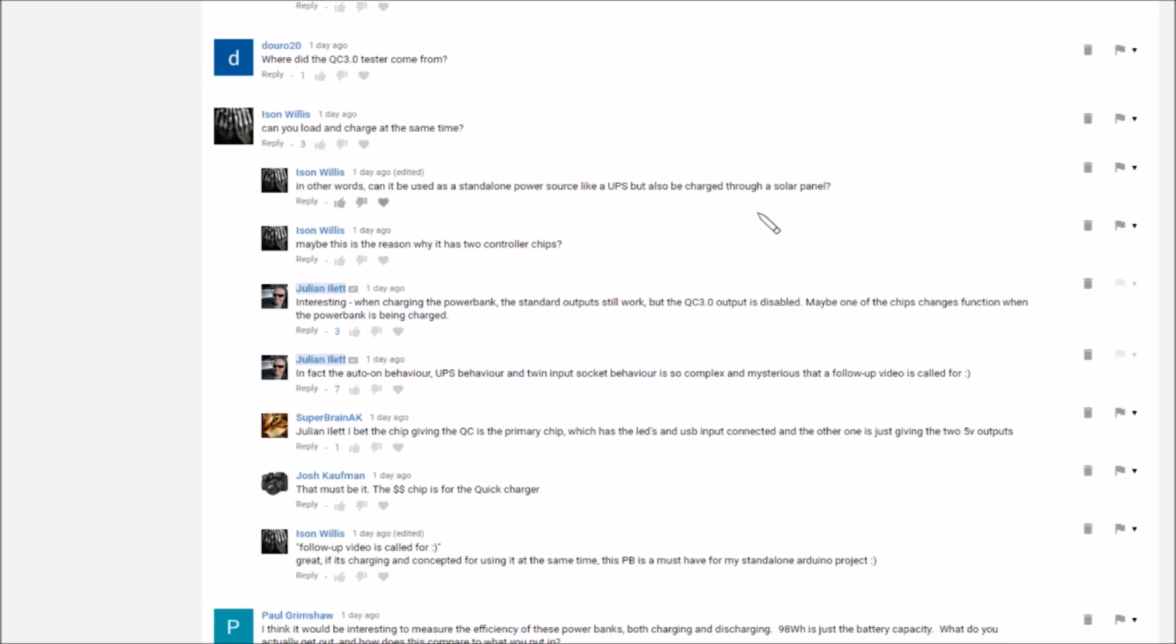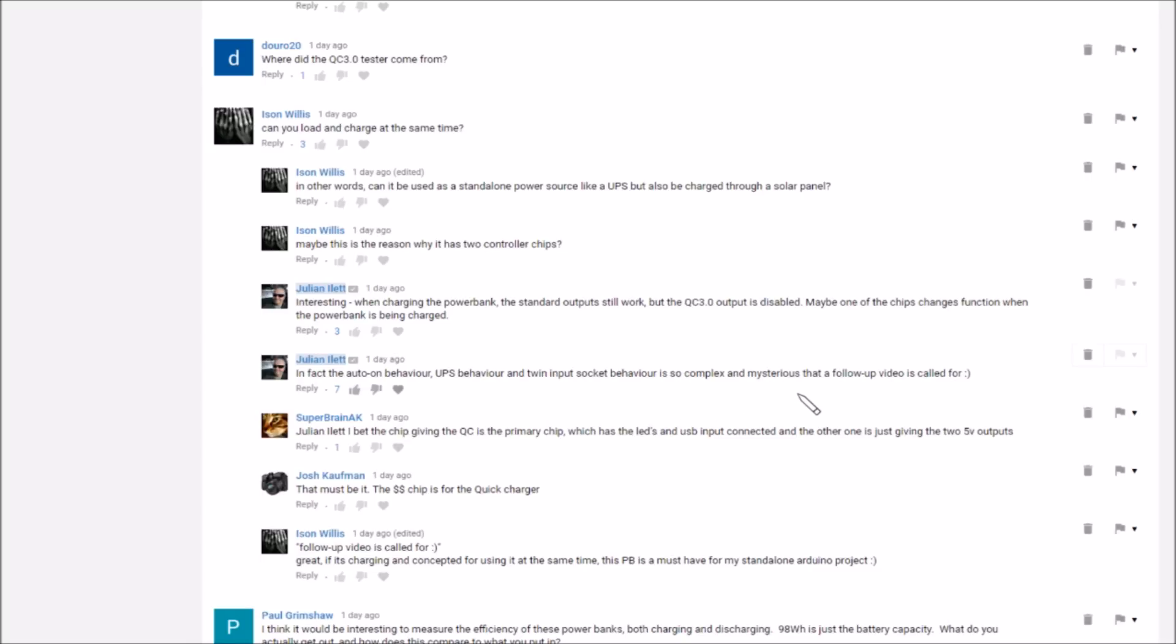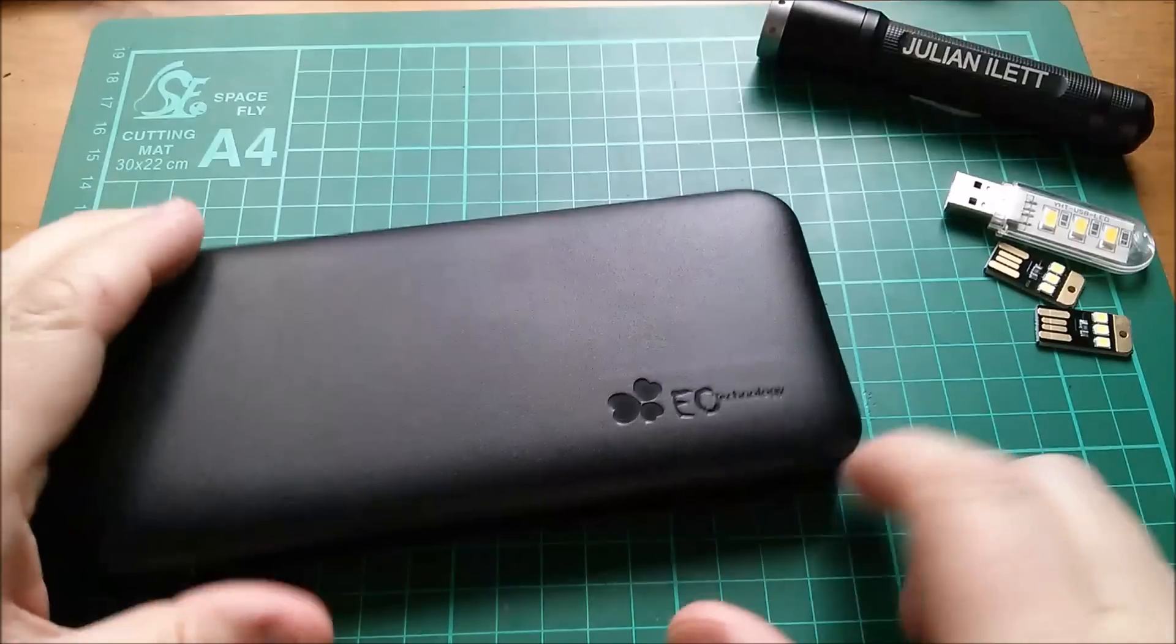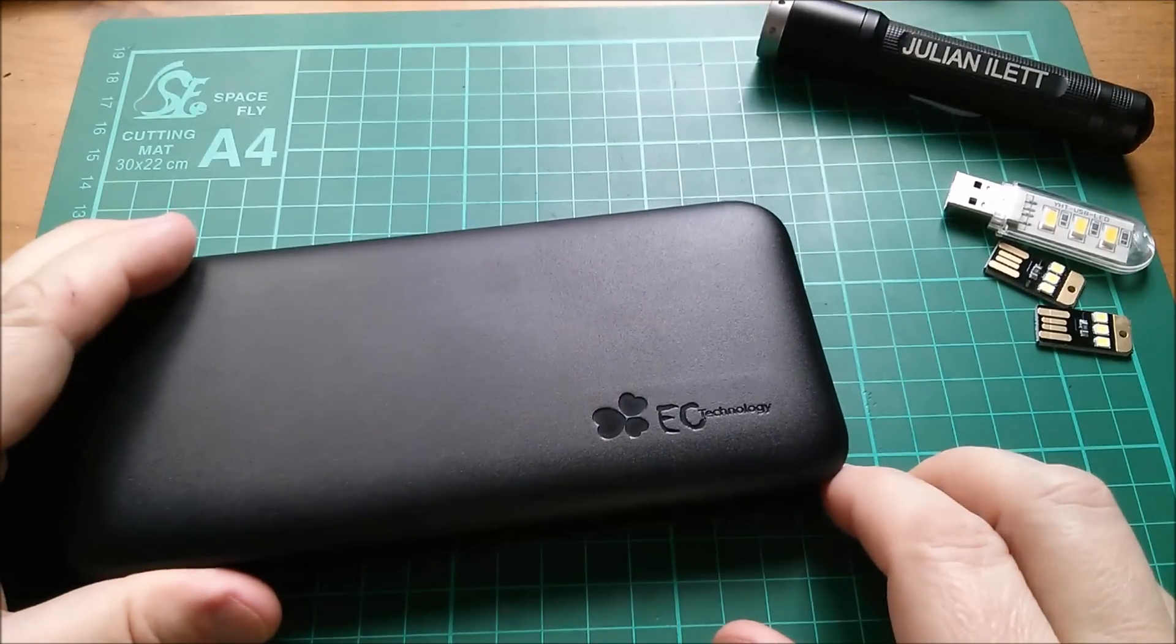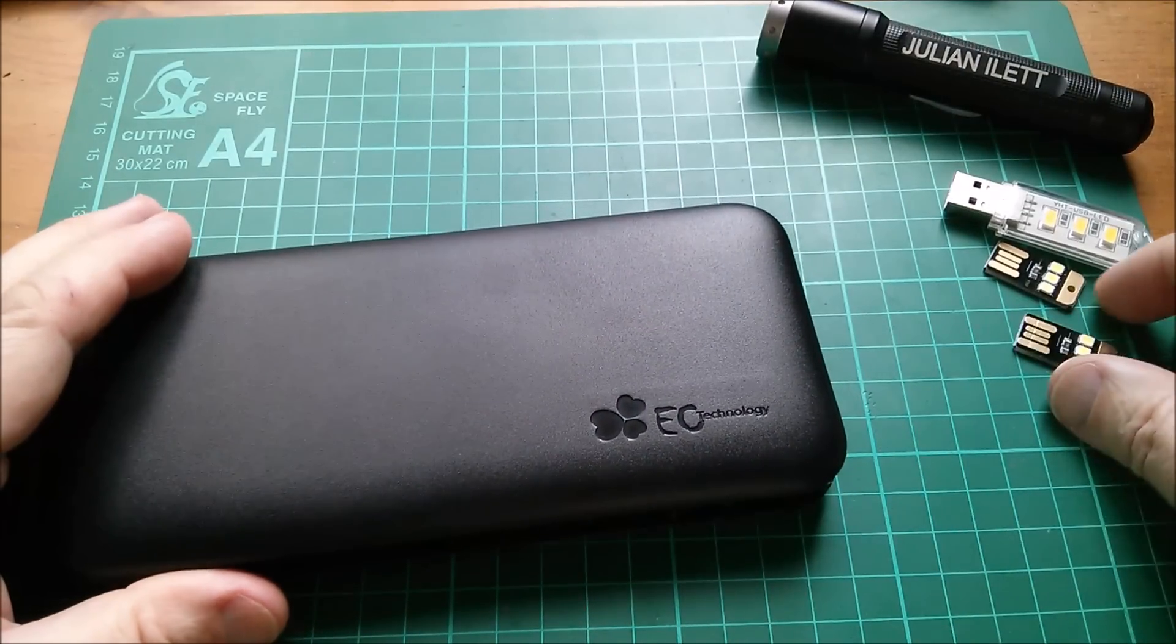Well quite possibly if it's a five volt output type solar panel. I said yes when charging the power bank the standard output still works but QC3 is disabled, and then I said that the behavior is so complex and mysterious that a follow-up video is called for. Well this is it.